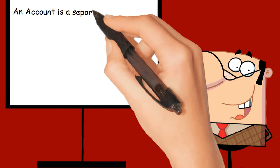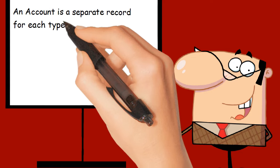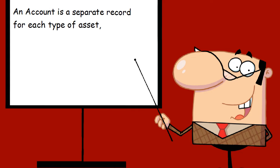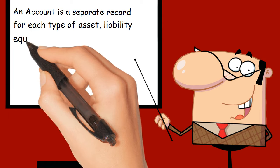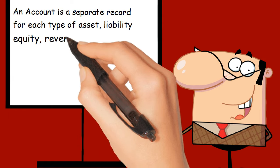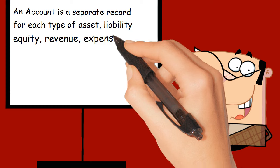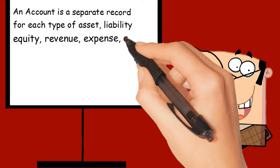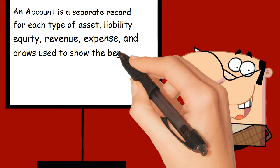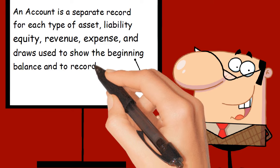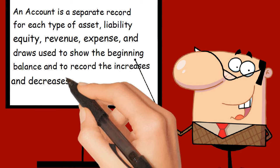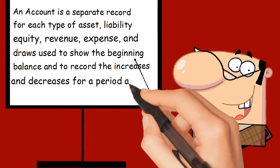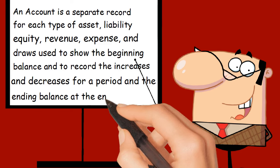An account is a separate record for each type of asset, liability, equity, revenue, expense, and draws used to show the beginning balance and to record the increases and decreases for a period and the ending balance at the end of a period.